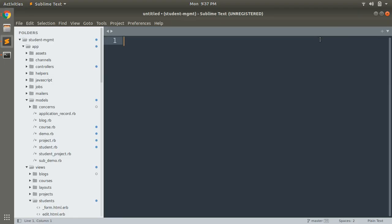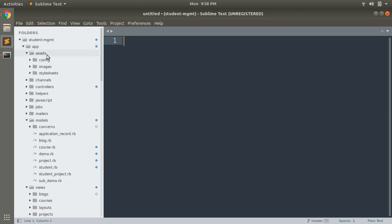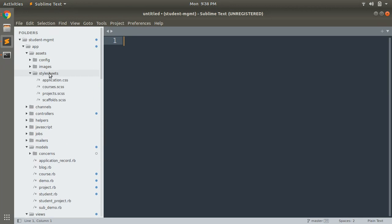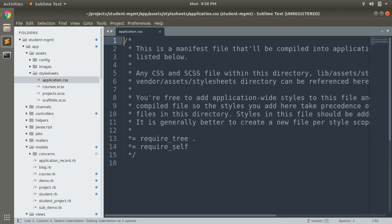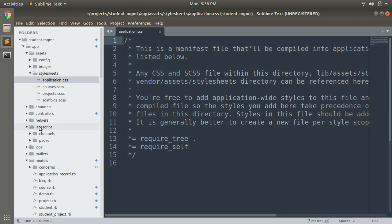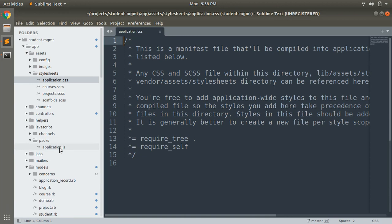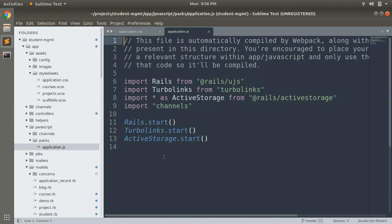Now let's see where we handle all these assets. In older versions of Rails, you can see the assets folder in the app directory. In Rails up to version 5 there was a JavaScript folder where you managed all your JavaScript, and the stylesheets folder is still there for managing CSS. For example, here is application.css where you can require all your CSS. To manage JavaScript in Rails 6, there is a javascript folder in app, containing two subfolders: channels and packs.